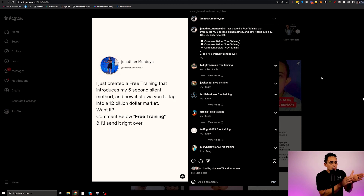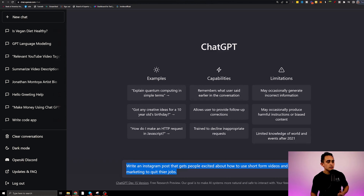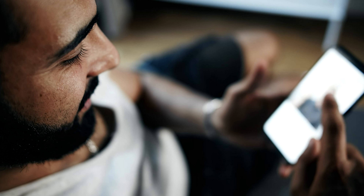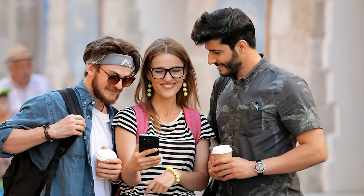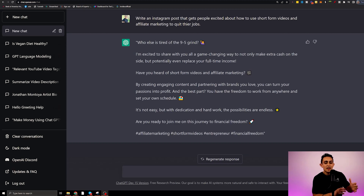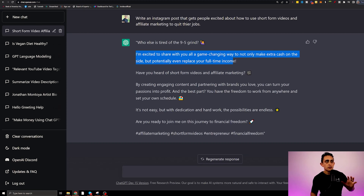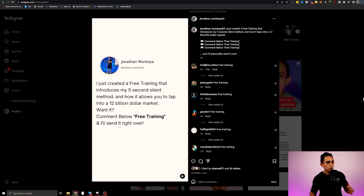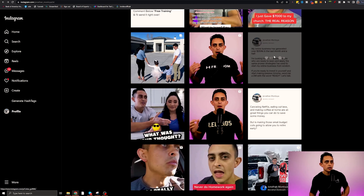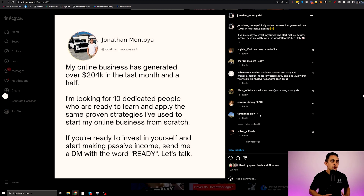How can we make a post that gets people to take action? Simply go to ChatGPT and ask it to write a post. For example: 'write an Instagram post that gets people excited about how to use short form videos and affiliate marketing to quit their jobs.' ChatGPT gives you a post you can use on Instagram to get people to click your affiliate link. The post it came up with is really good: 'who else is tired of the nine to five grind? I'm excited to share a game changing way to make extra cash and potentially replace your full-time income.' The only thing to add is a clear call to action — like 'comment below the word free training' or 'DM us the word ready.'